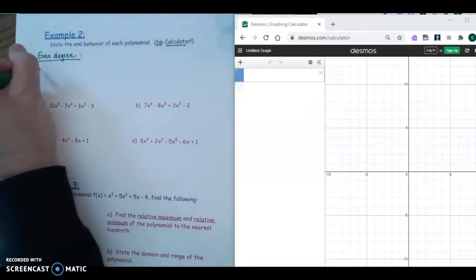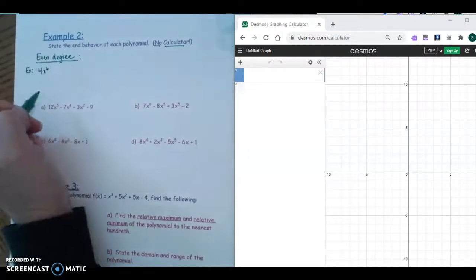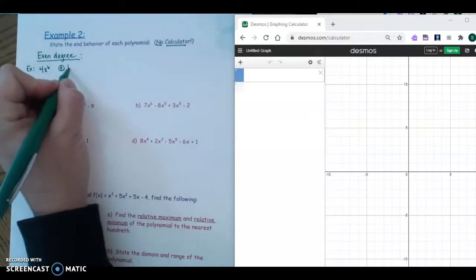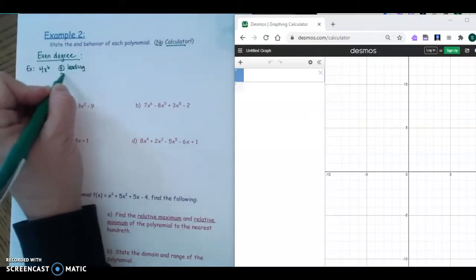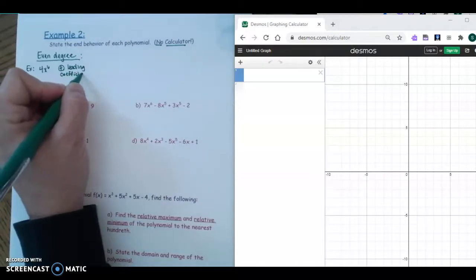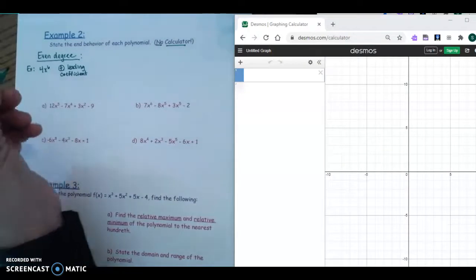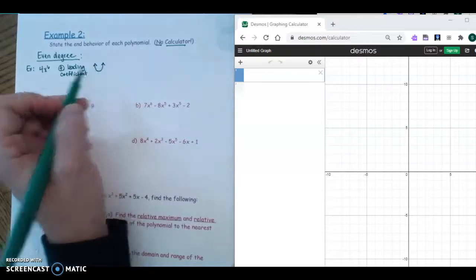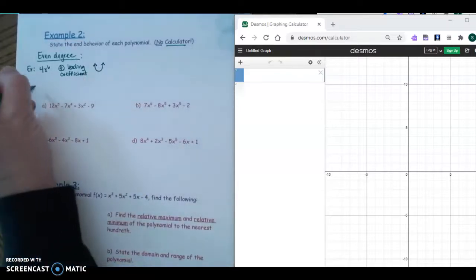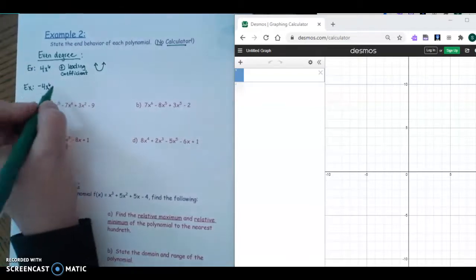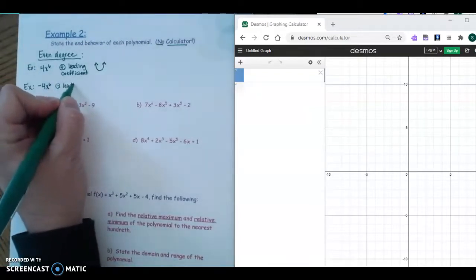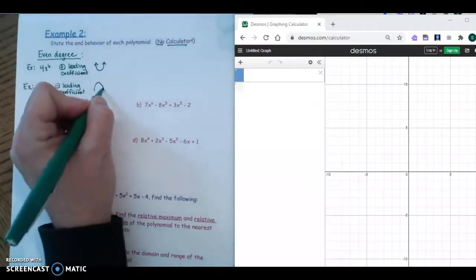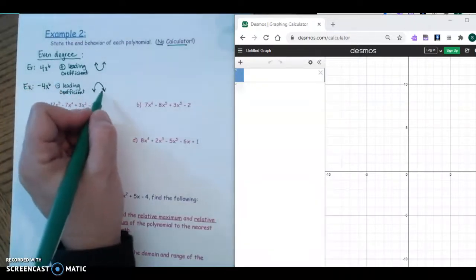For example, 4x to the sixth: even degree, positive leading coefficient — that gives us up-up, meaning both ends go up. If it is a negative leading coefficient with an even degree, it's going to be down-down — both ends of your graph go down.